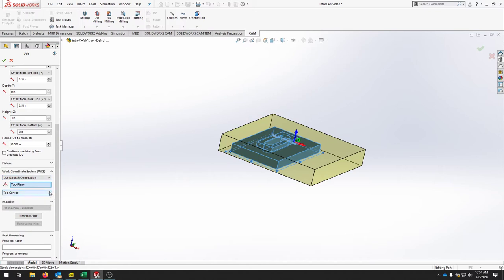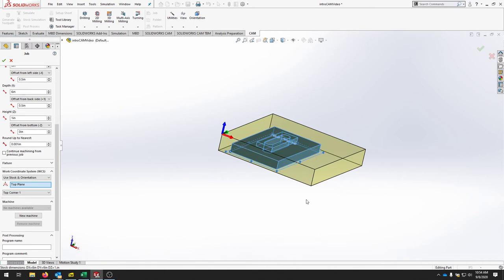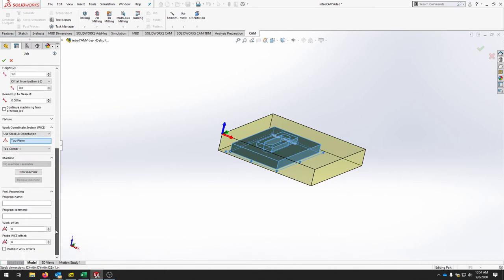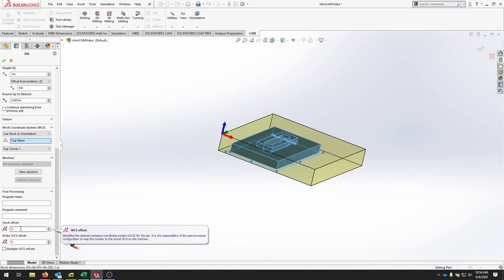Drop down and select Stock and Orientation. Where it says Top Center, click Top Corner One. Z is blue and pointing up, Y is in the positive long direction, and X is the short direction — matching the router table layout. We'll zero the machine here so everything we create is negative Z. Scroll down and leave the work offset as default G54, which is work offset number zero.